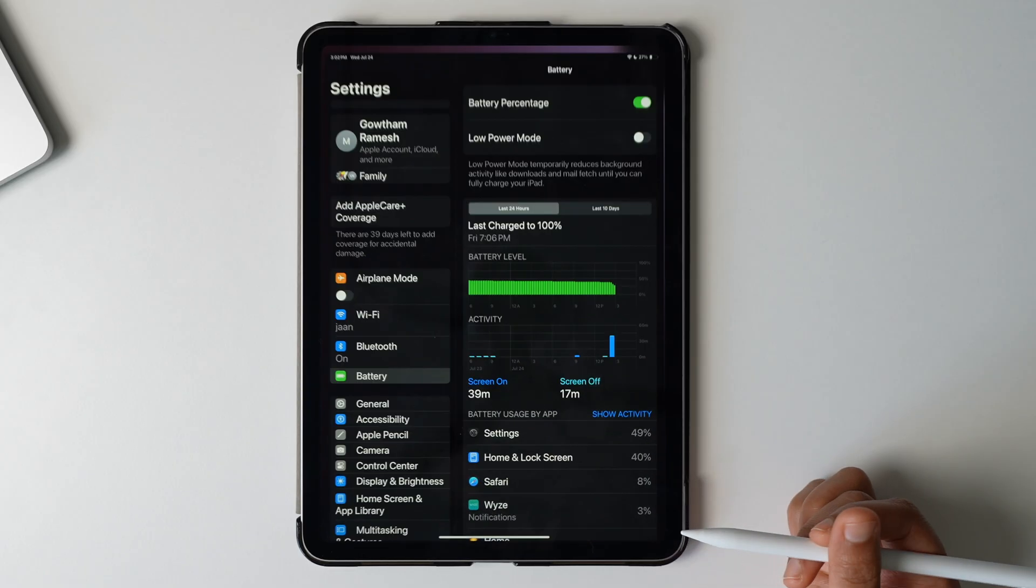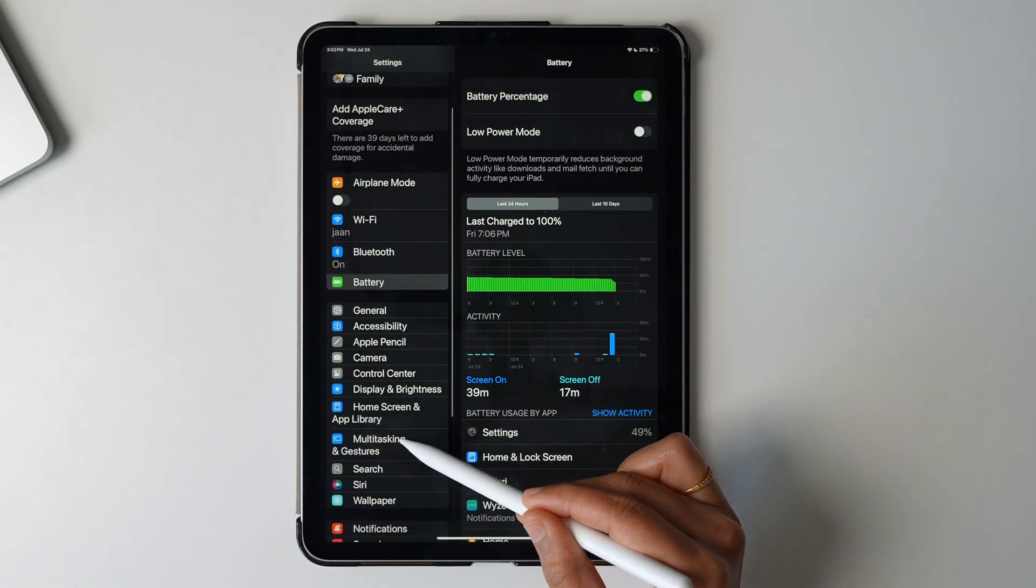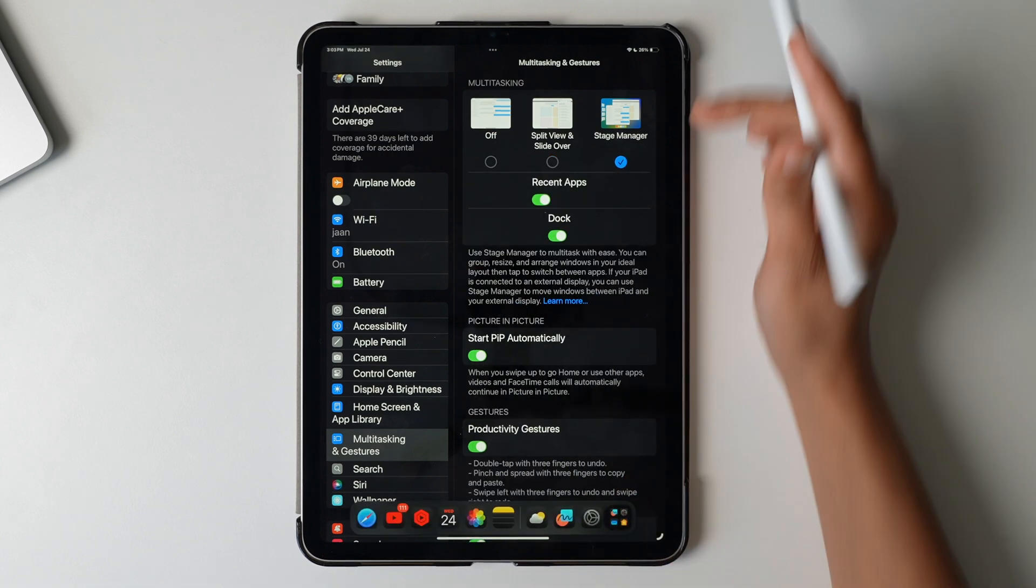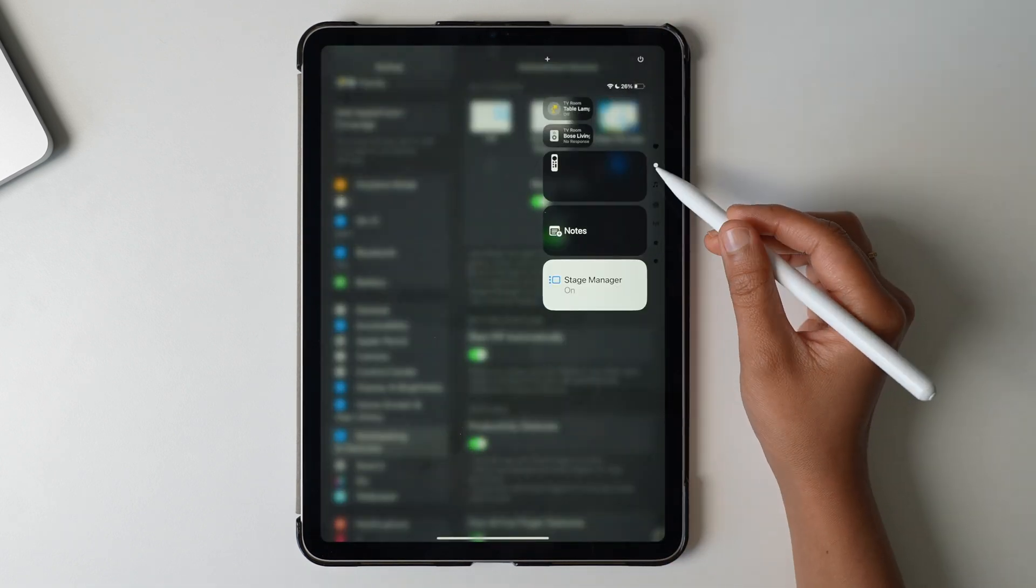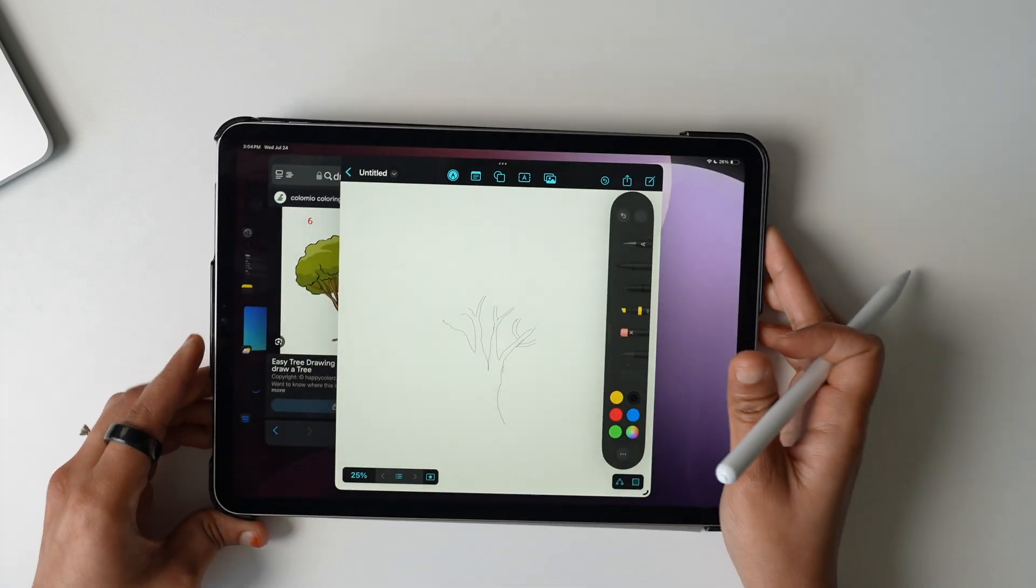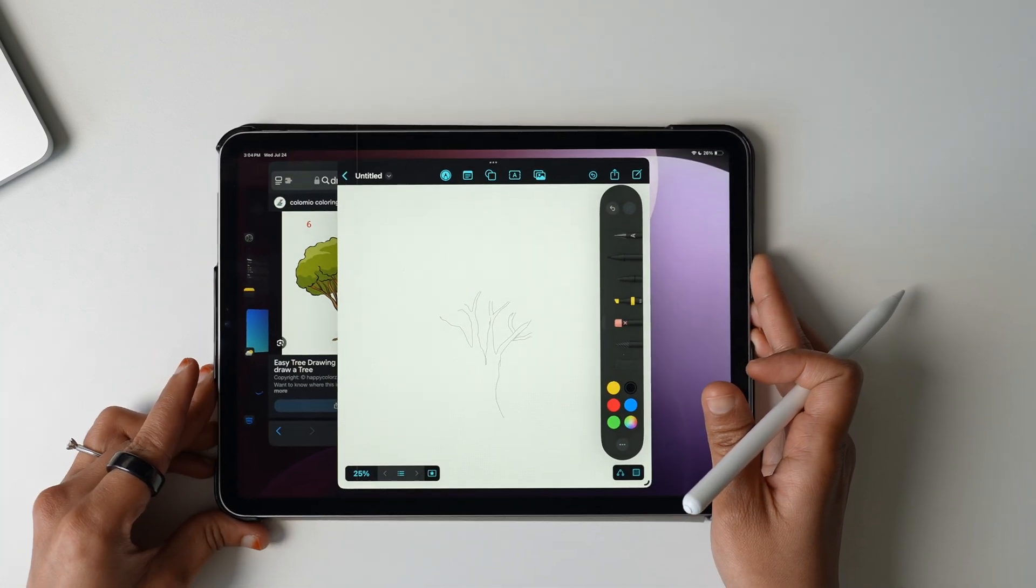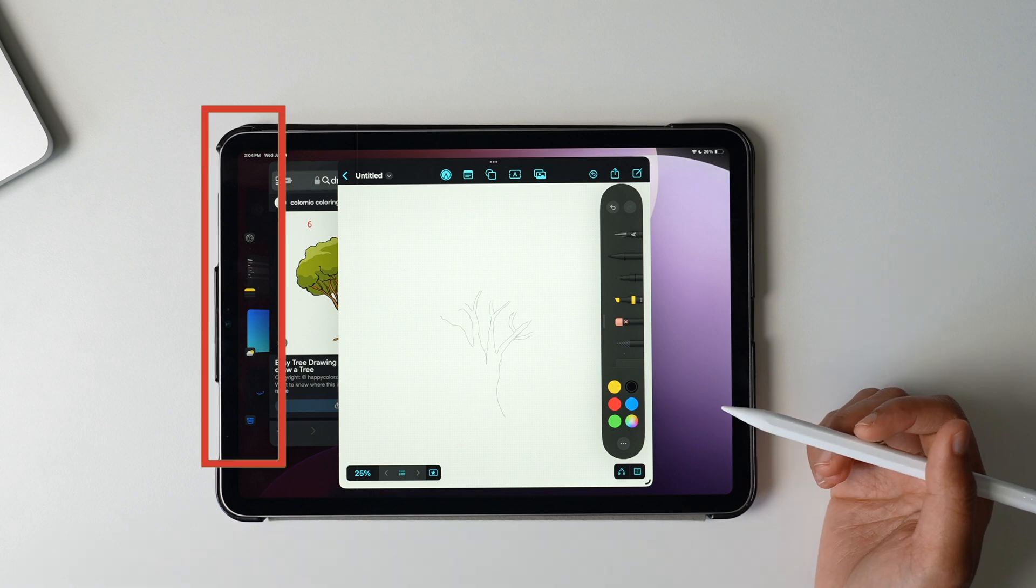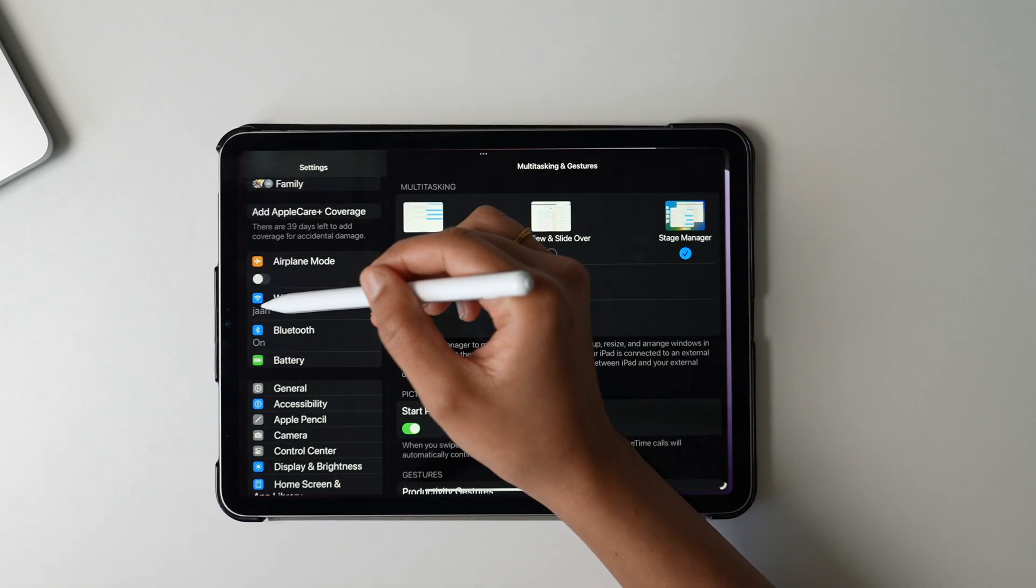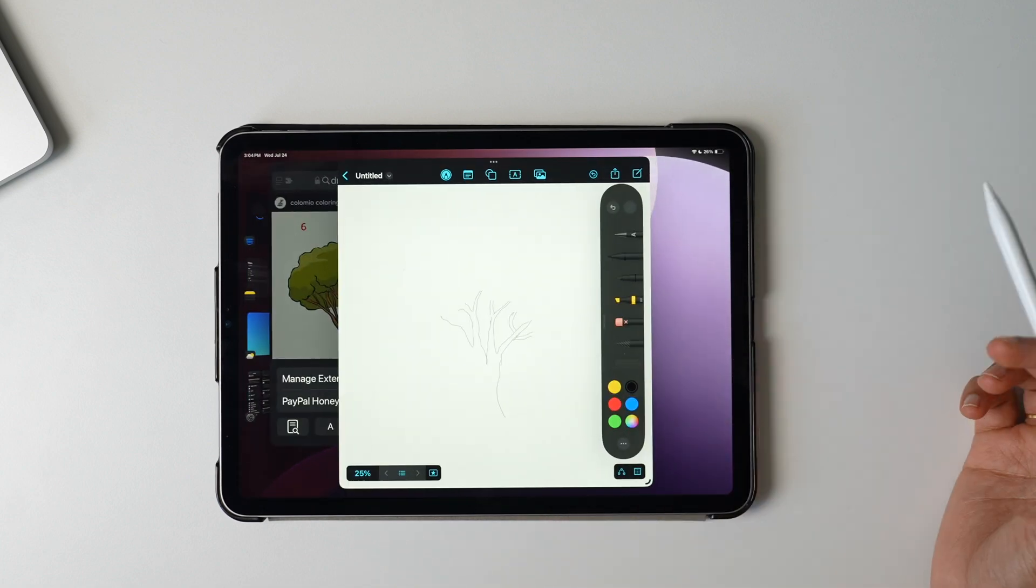First, to enable Stage Manager, go to Settings, select Multitasking and Gestures, and enable Stage Manager. You can also enable the Stage Manager from the control center like this. Once you enable and when you open an app, you can see a floating dock on the side. Now your iPad is like a desktop with multiple apps open all at once in different windows.